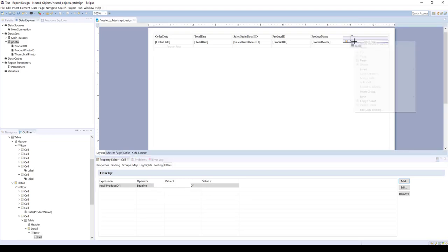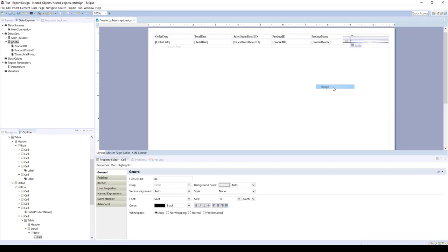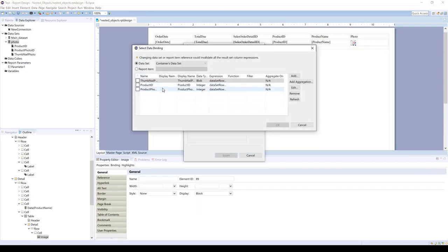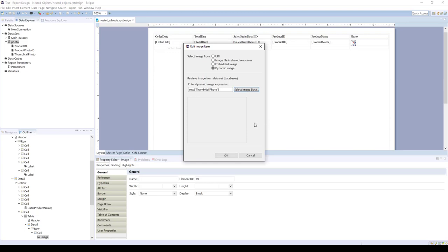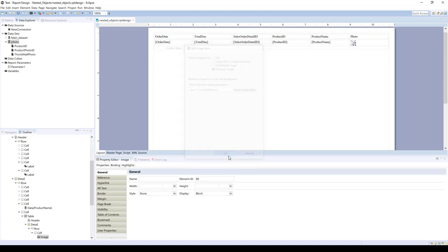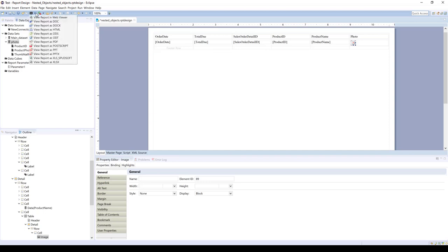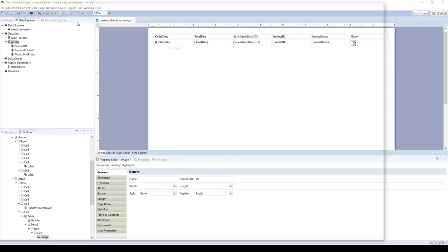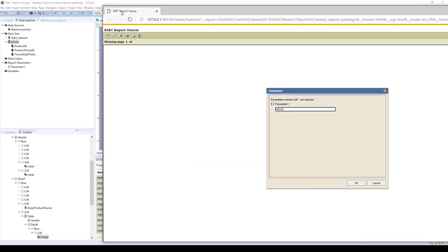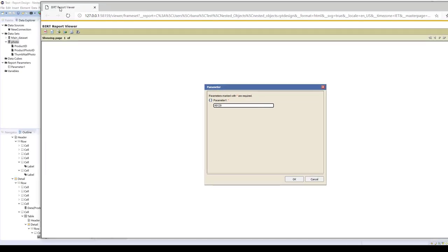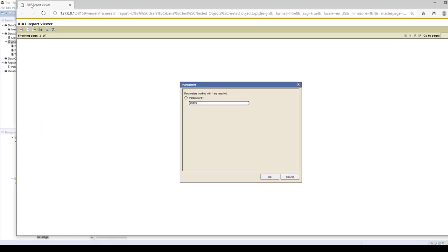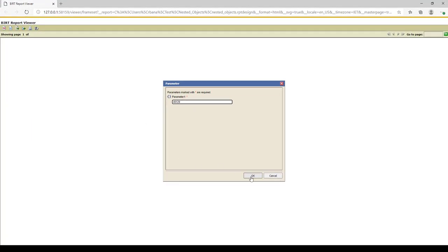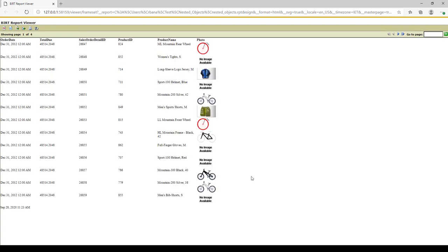So now we're just going to insert our image. Click OK, and we're going to run. And now we have our images.